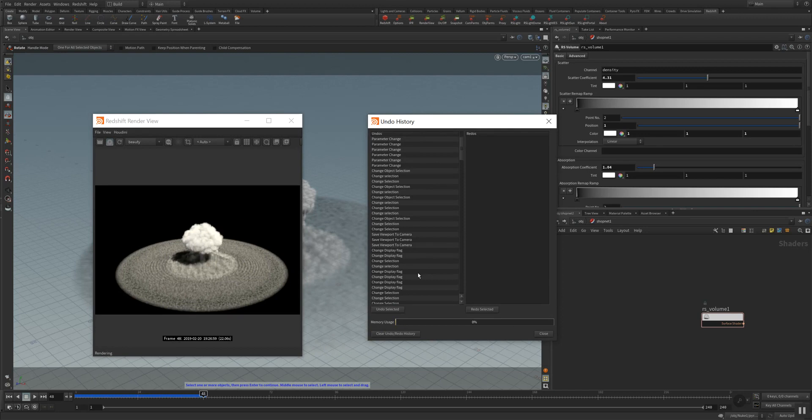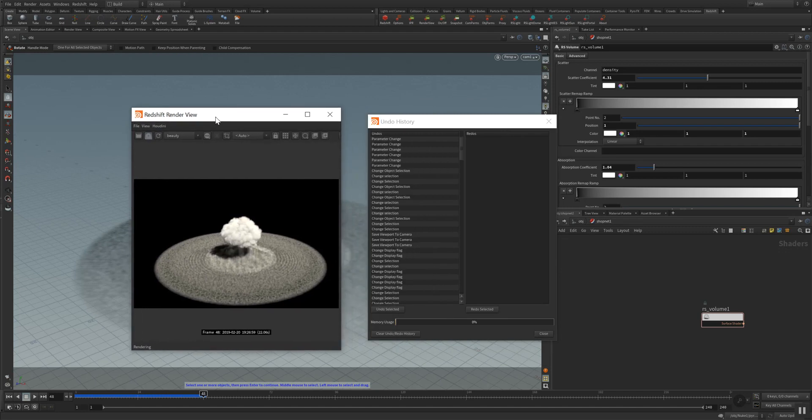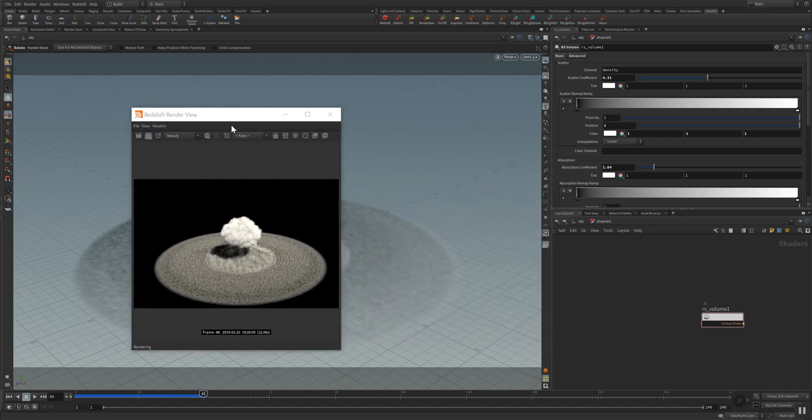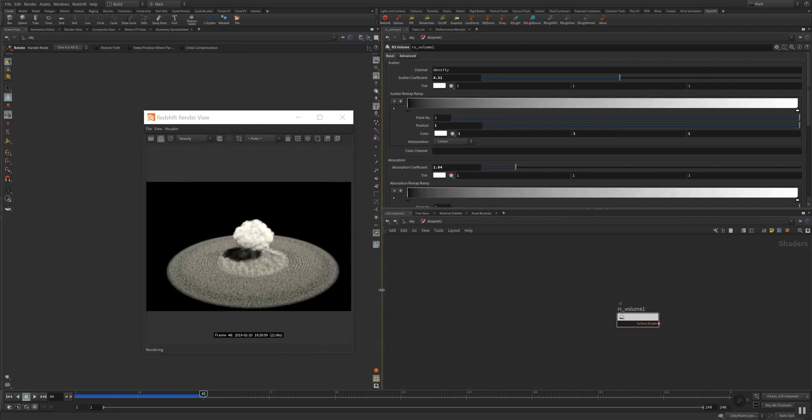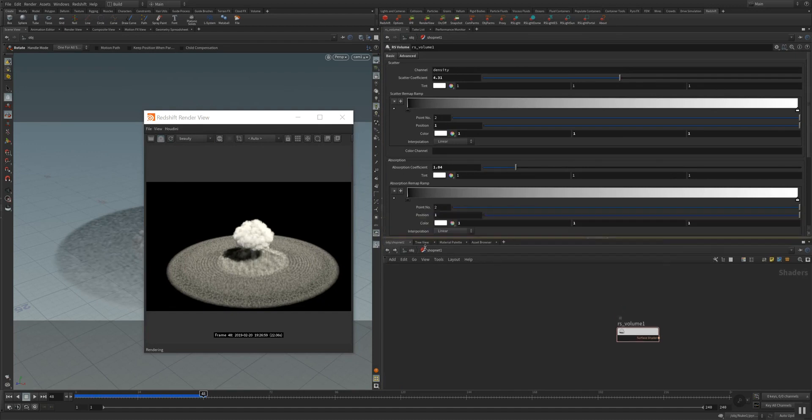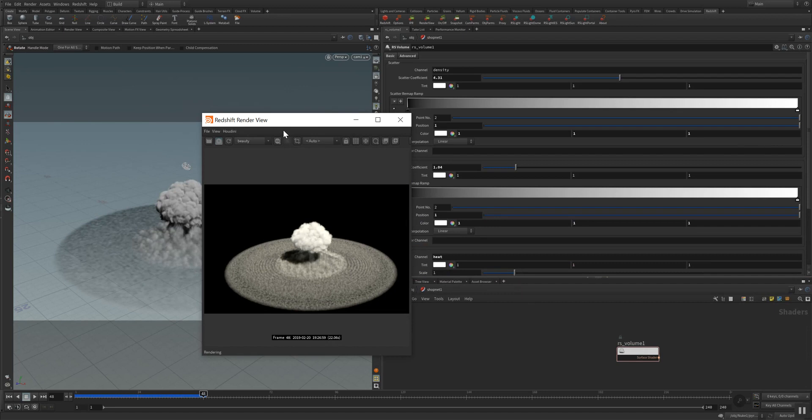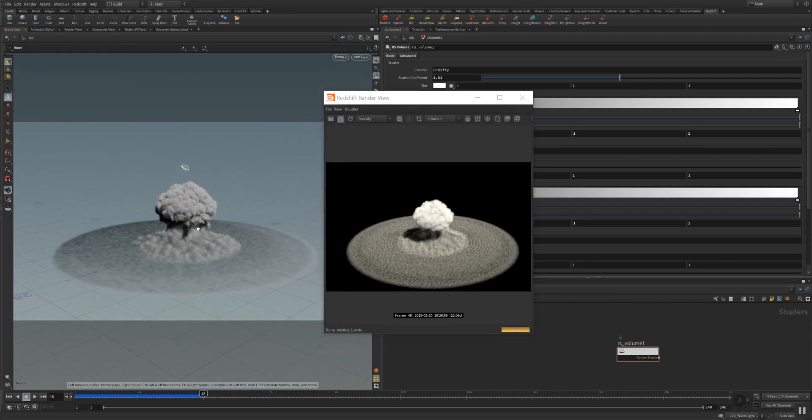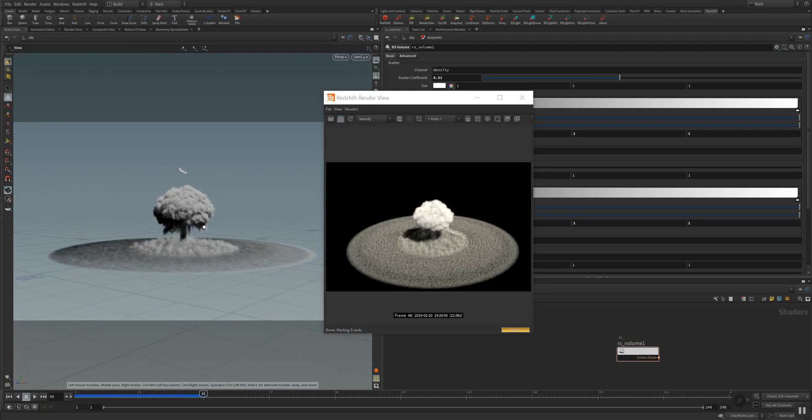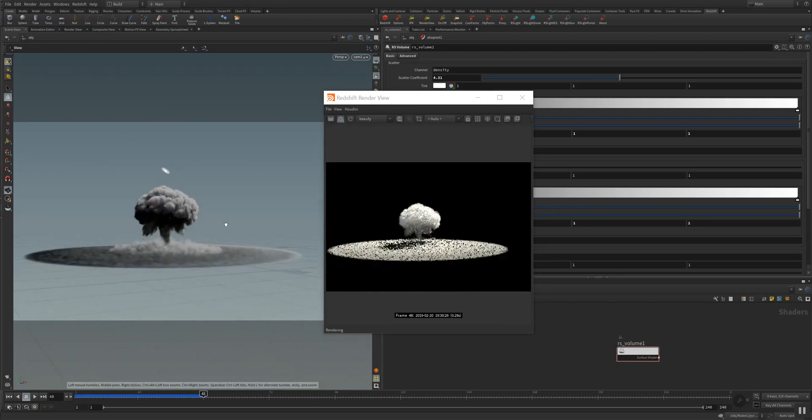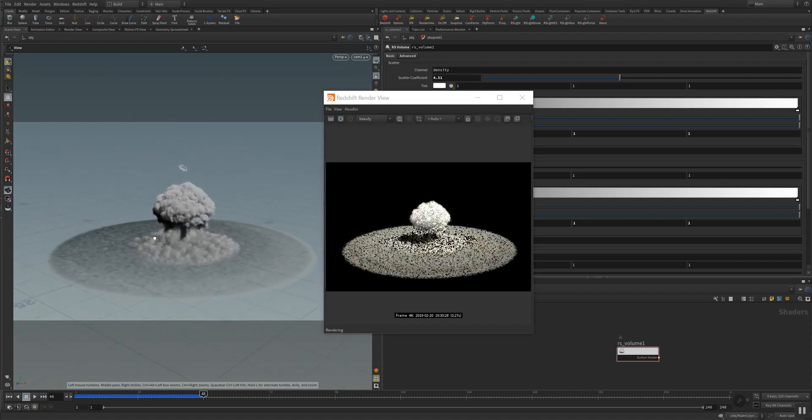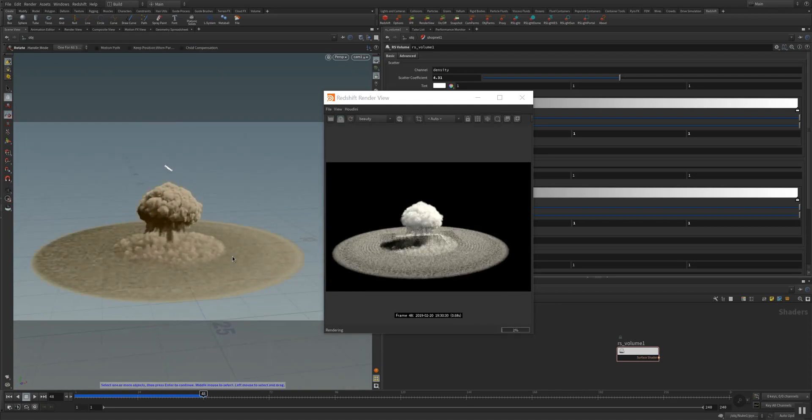Today I want to dig a bit deeper into the volume rendering of Redshift, and as you can see I have some nuke explosion here in Houdini. The IPR rendering of Redshift is pretty amazing, pretty fast as you can see when I go into the viewport. It's actually very fast and very good for shading purposes.